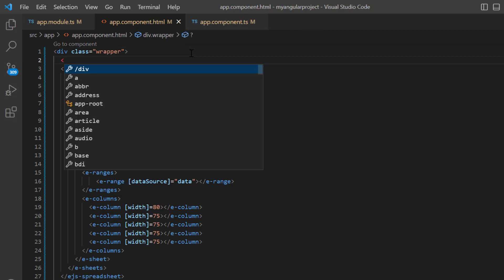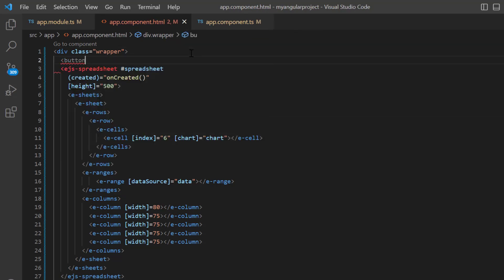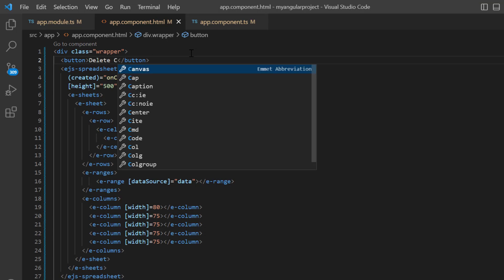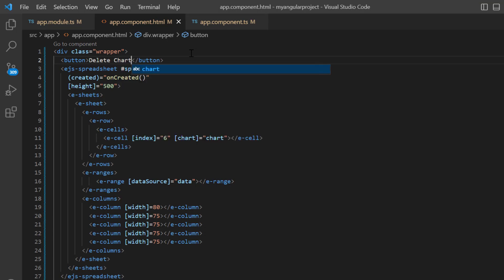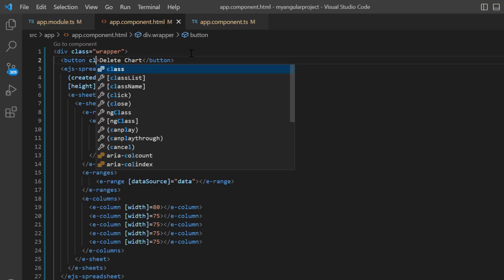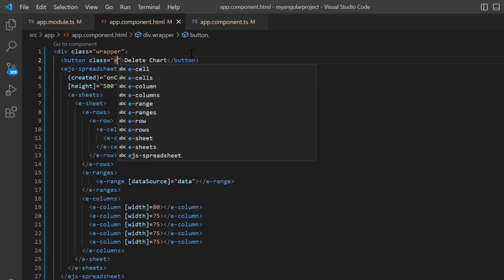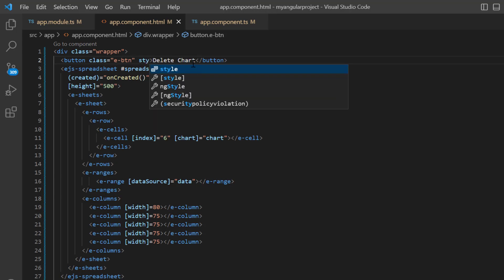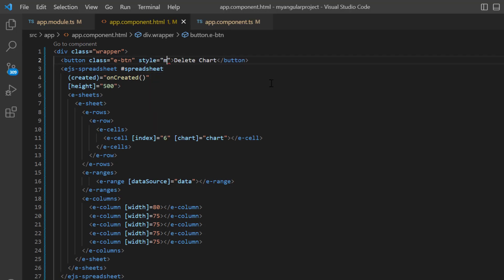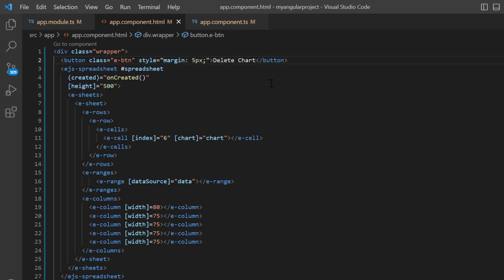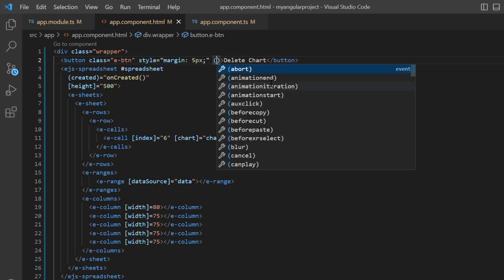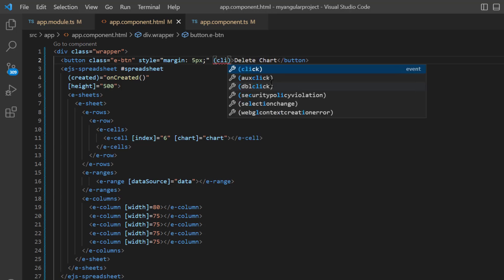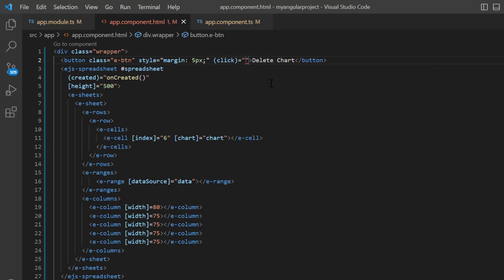Next, I add the button tag with the content delete chart. Then, add the class name E button to apply the syncfusion button CSS style and add an inline style with a 5 pixel margin to align the button. As I said earlier, I will delete the chart on button click, so add the click event and assign the callback method, button click.